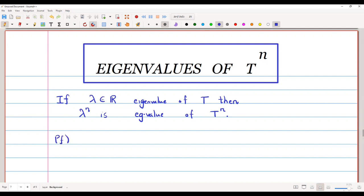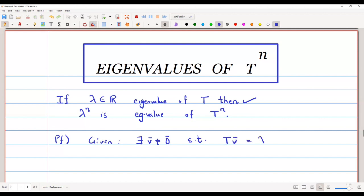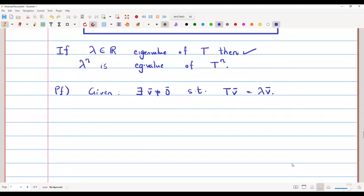The proof is very easy. Since lambda is an eigenvalue of T, there exists a nonzero vector v-bar such that T(v̄) equals lambda times v̄. This means lambda is the eigenvalue of the map T. We can write this as T raised to 1 of v̄ equals lambda raised to 1 of v̄. Let us mark this as equation 1.